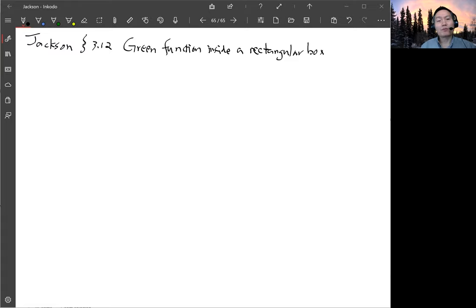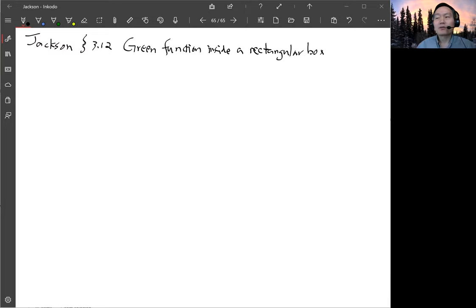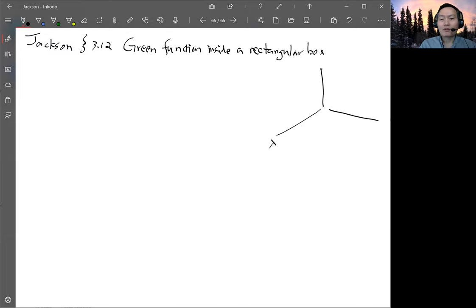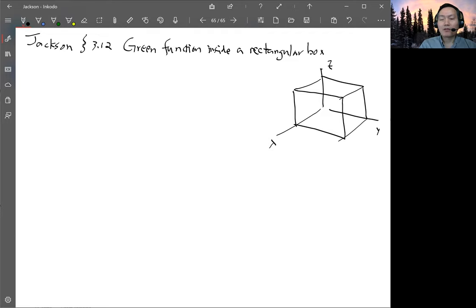In Jackson section 3.12, he mentioned the form of the Dirac Green function inside a rectangular box and he just mentioned the method of how you could get that form but didn't show you how to do it, so I'll do it here. The problem is a rectangular box with a coordinate system x, y, z. The length in x is a, the length in y is b, and the length in z is c.